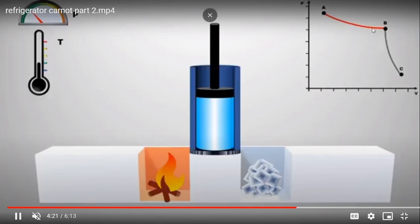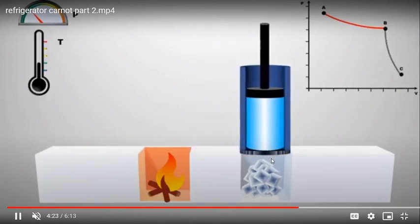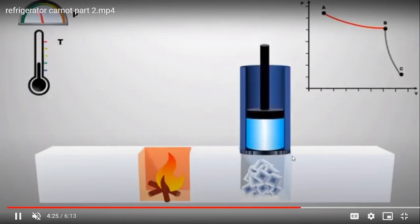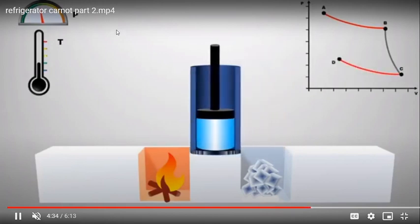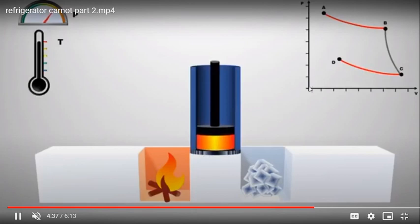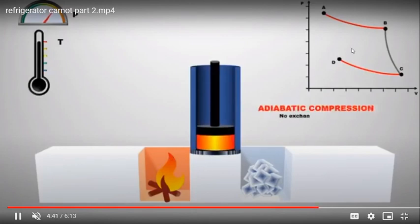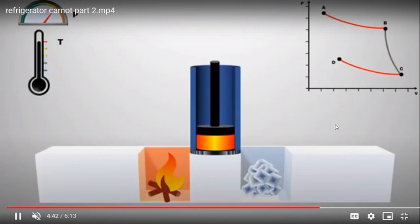In the PV diagram: from 1 to 2 is isothermal expansion, 2 to 3 is adiabatic expansion, 3 to 4 is isothermal compression, and 4 to 1 is adiabatic compression. During compression stages, the pressure increases.